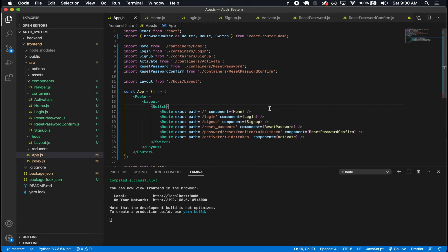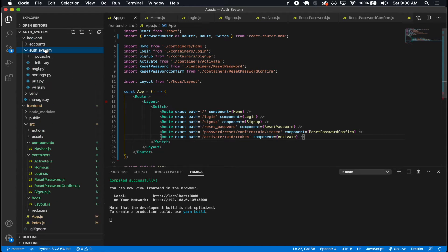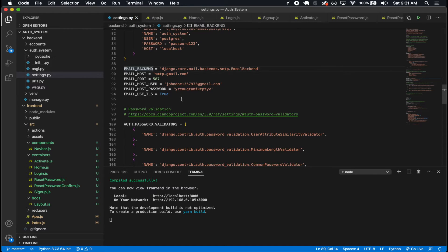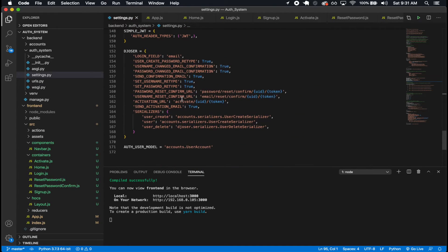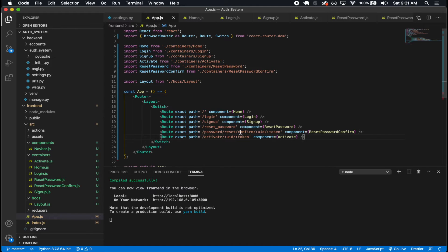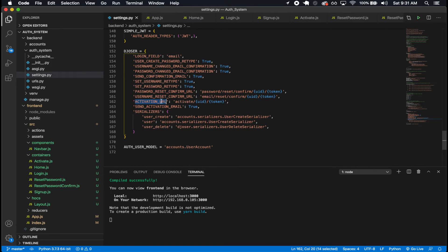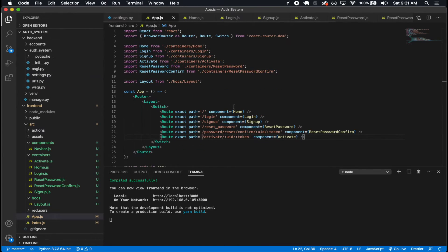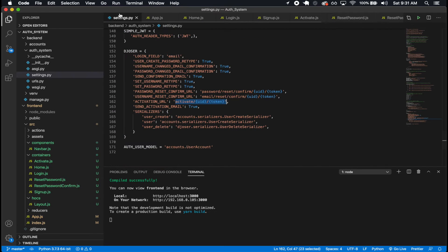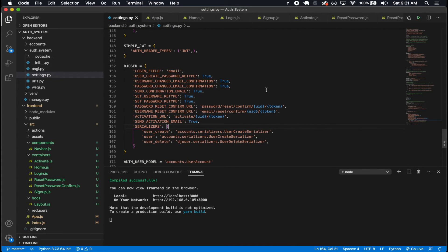So there we go, we have all of our components. If you're wondering why I made the routes like this, we can go back into our backend settings. If we go down to the Djoser setup, we see that the password reset confirm URL is password reset confirm UID token — exactly like we have it here. And then our activation URL is activate UID token, just like we have here.